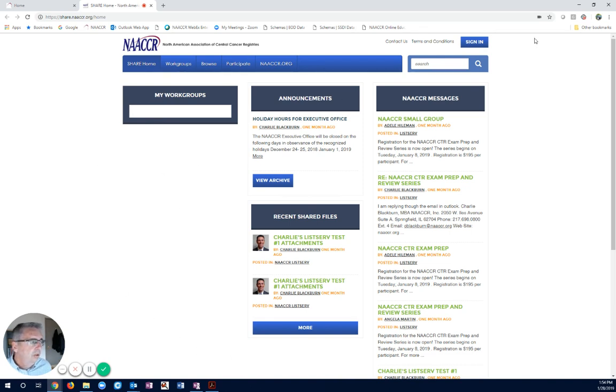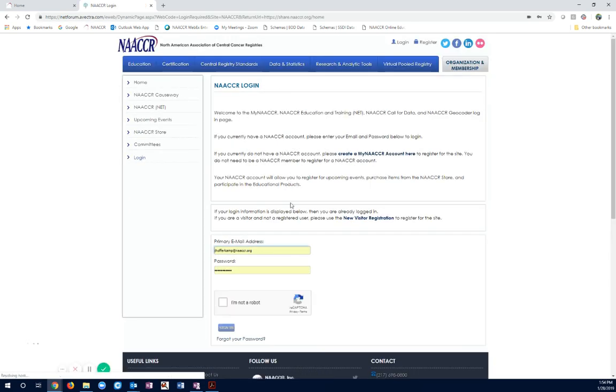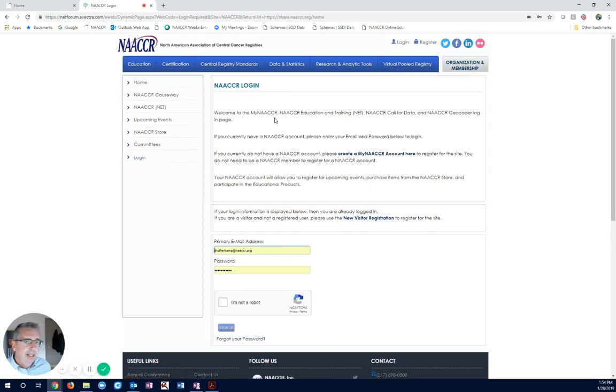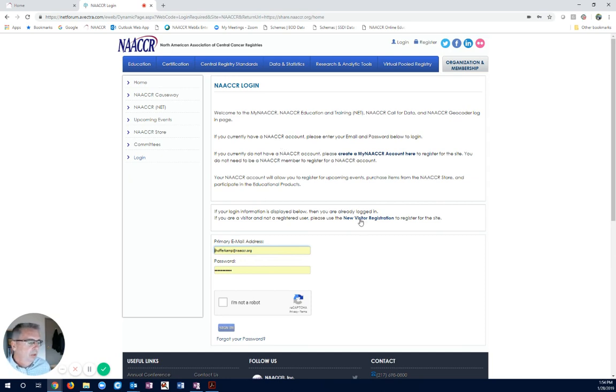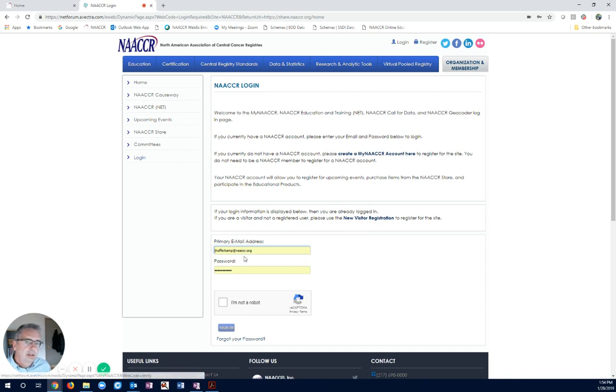What I want to do is sign in. This will take me to the NACER login. This is the My NACER login page. If you don't have a My NACER login page, you'll want to go ahead and sign up for one. Just create a My NACER account right there. It's simple. It's quick.